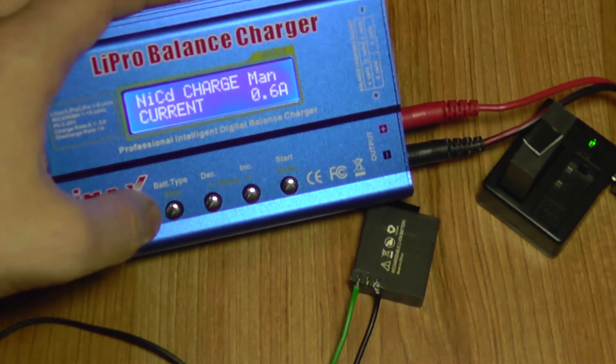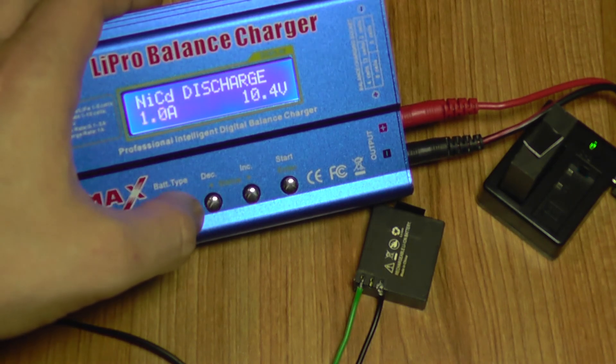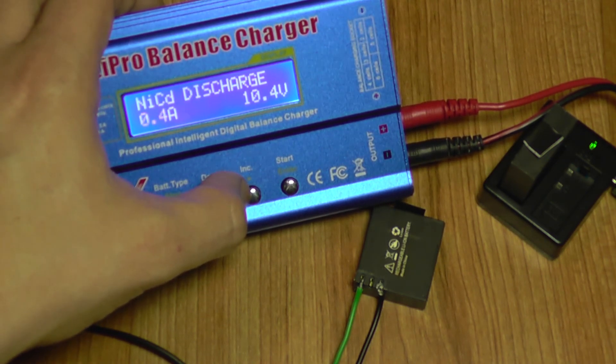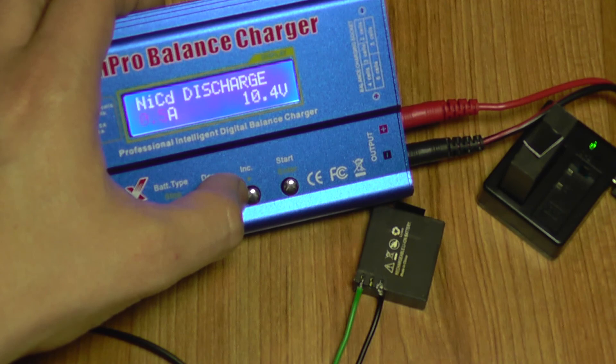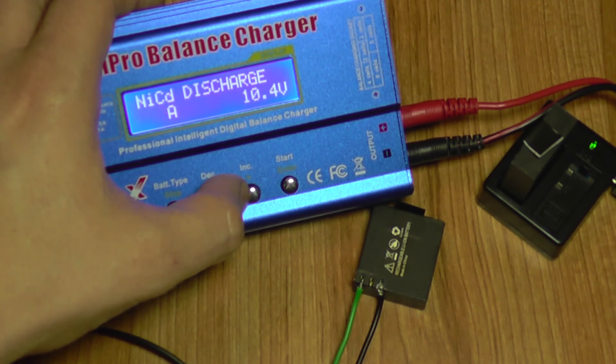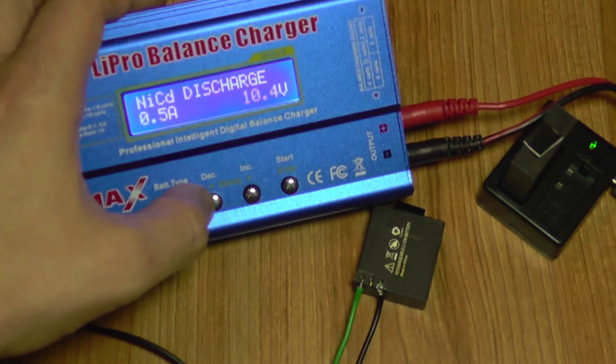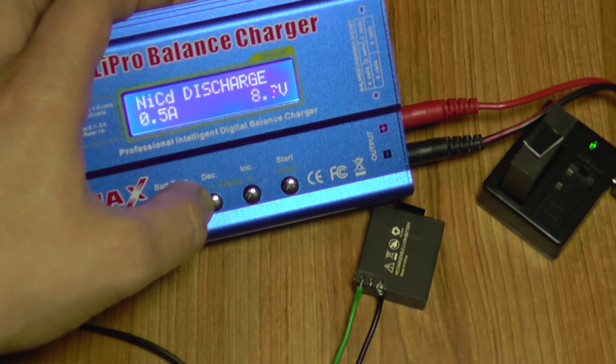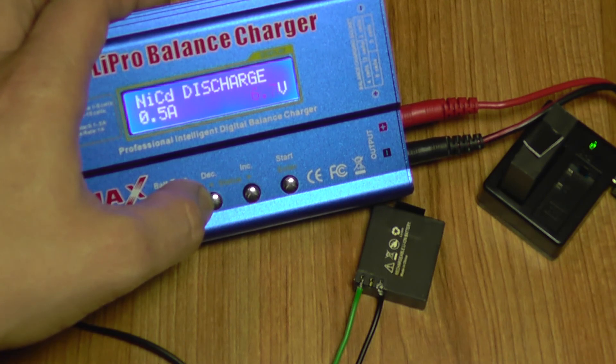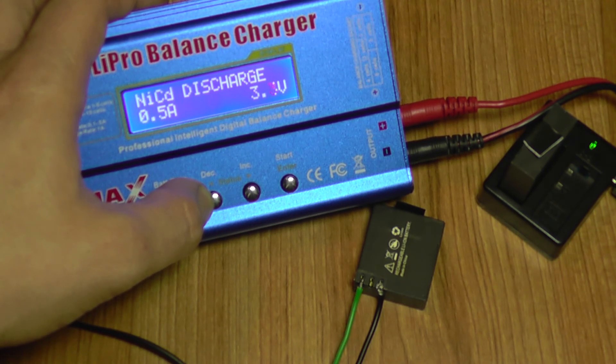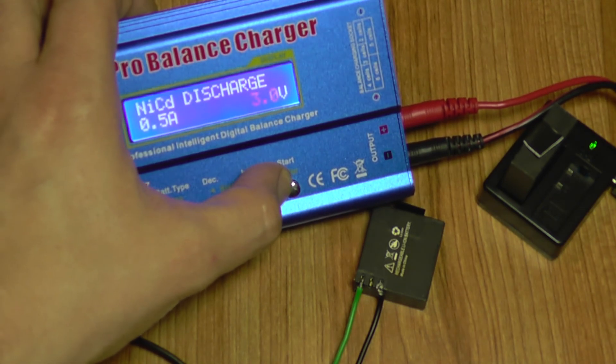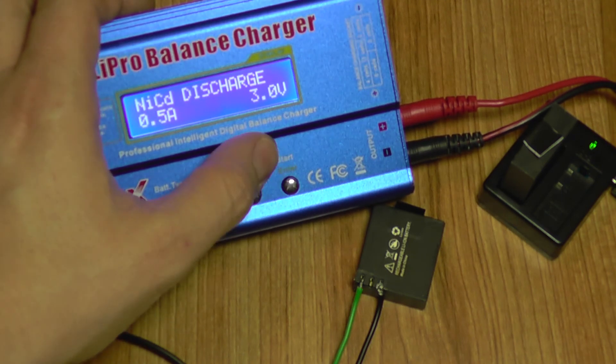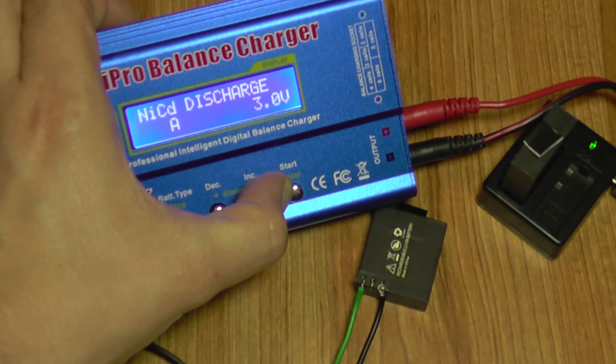I'm going to select the nickel cadmium battery program and choose the discharge program because on this program you can manually set the discharge current. I'm going to select 0.5 amps. I don't want to discharge the battery too fast or too slow. I'm going to use a power which is similar to the power consumption of the camera. On this program you can select the voltage threshold to which the discharge will stop. I'm going to choose a safe value for lithium ion batteries which is 3 volts.